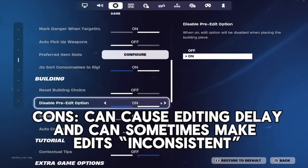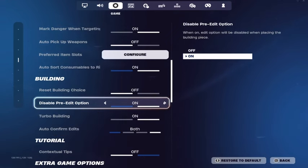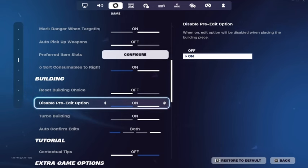Most pros have this setting on because it can be useful in a competitive situation for setting up wall plays or catching an opponent off guard.